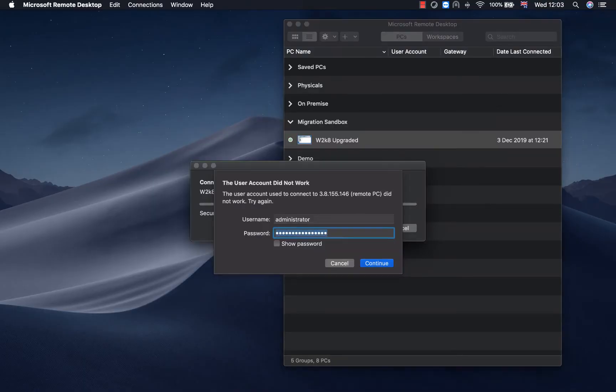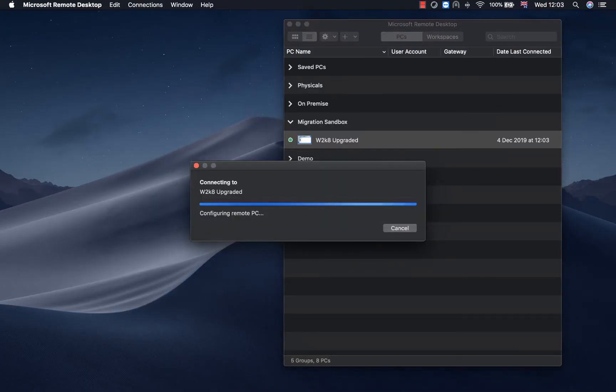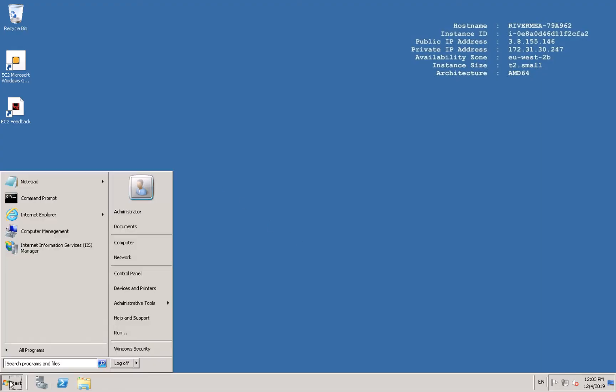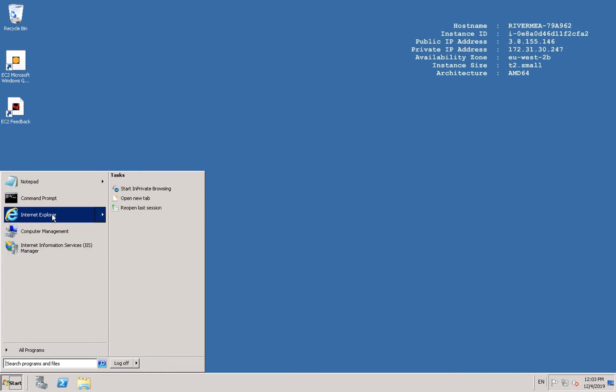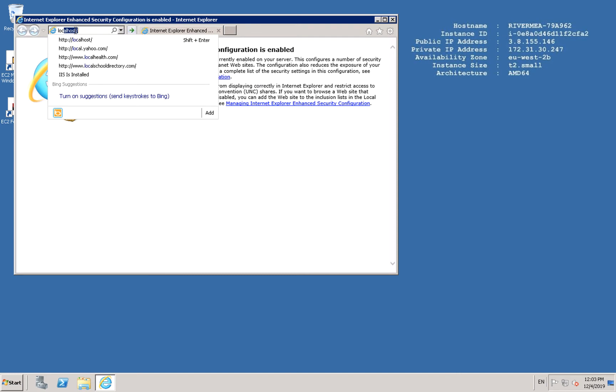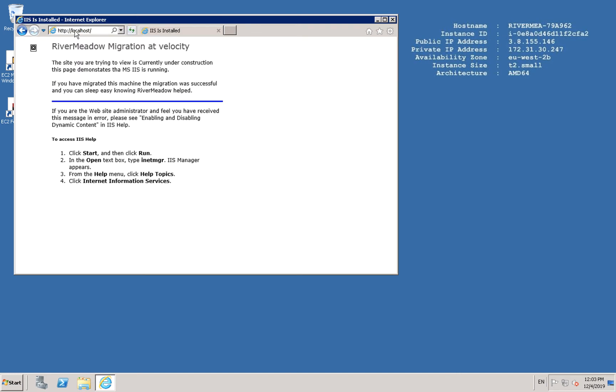When we get to the desktop what we're going to do is we're going to see that it's a Windows 2008 machine on AWS. Now we're going to log into Internet Explorer and browse to the local host URL. That's the default page for the Internet Information Service or IIS and you can see that it is actually running. So it's been migrated to successfully.